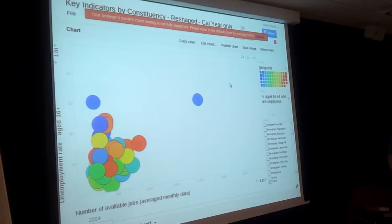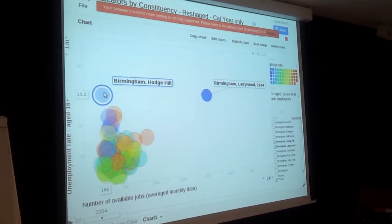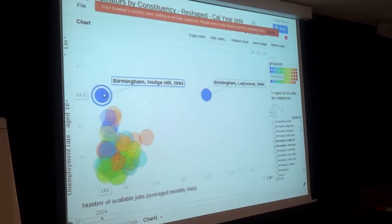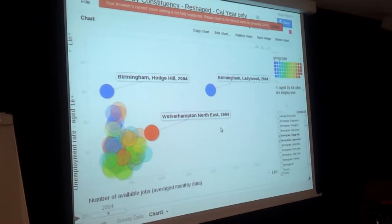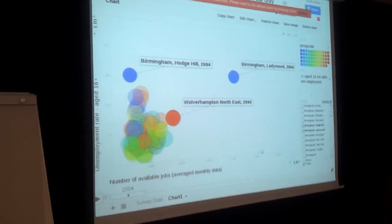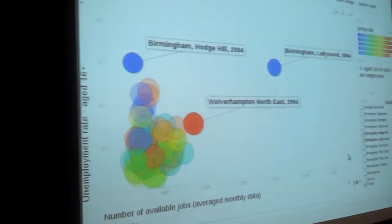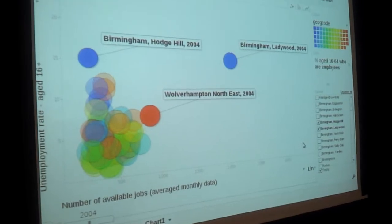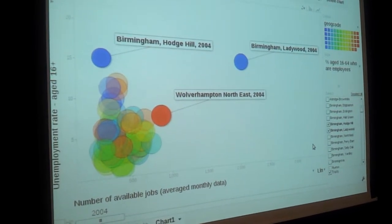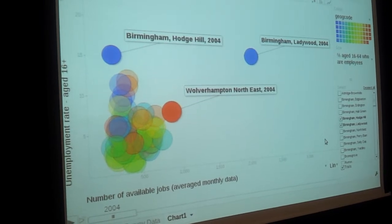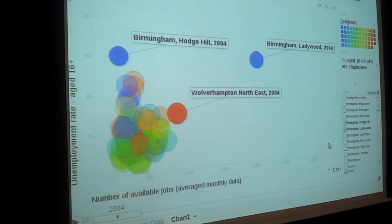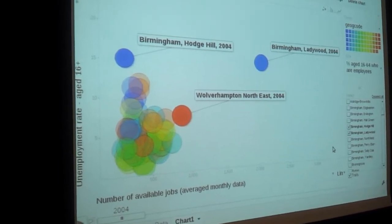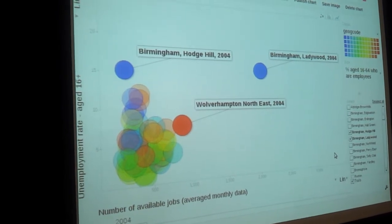Already you can see there's a big difference between certain constituencies. Here the number of available jobs is greater as we go to the right. Each blob is a constituency. So the further right it is, the more jobs are available in that constituency. And the further up the chart it is, the more unemployment there is. So if there's a lot of available jobs and a lot of unemployment, that would seem to be a bit odd.